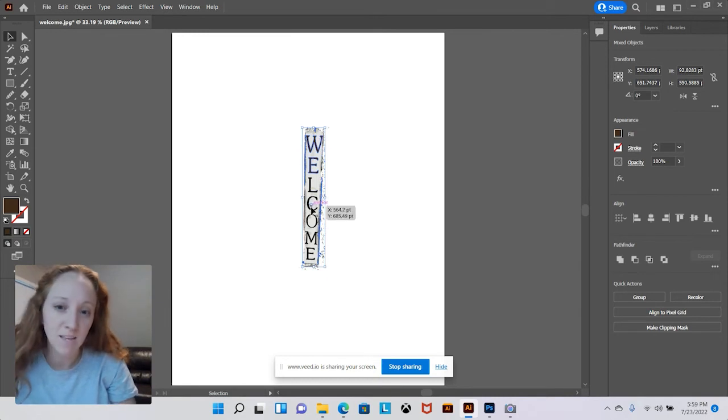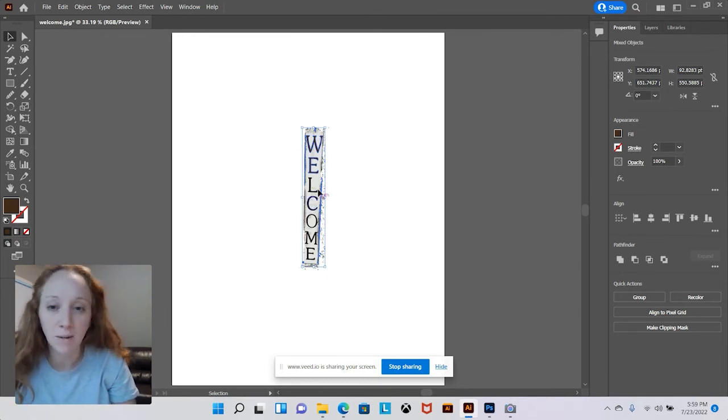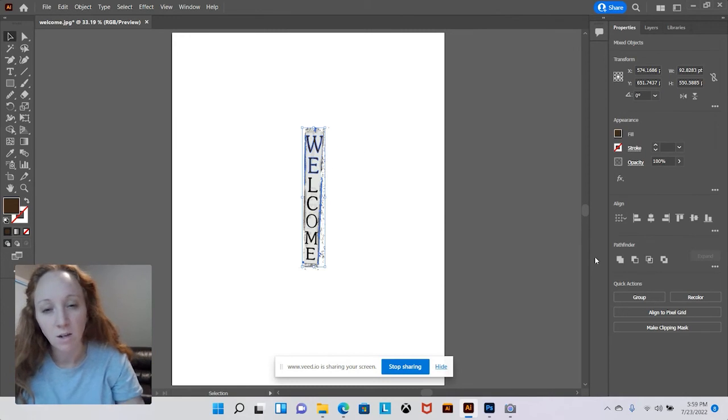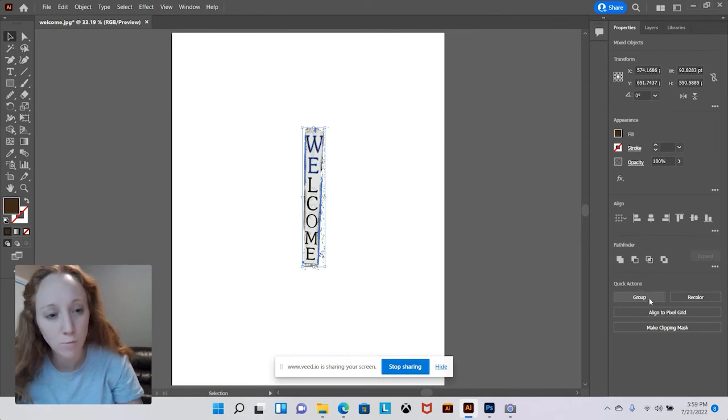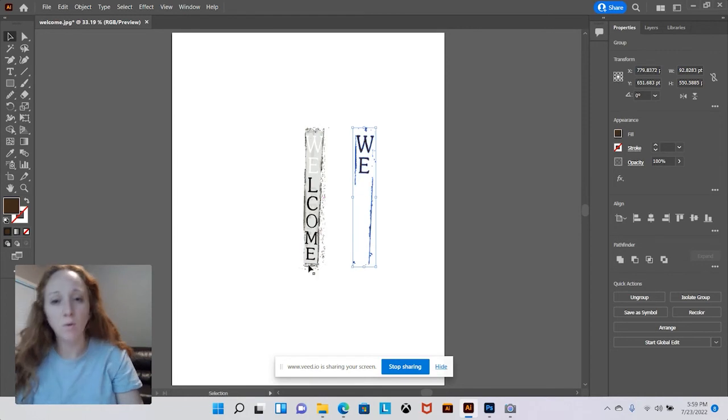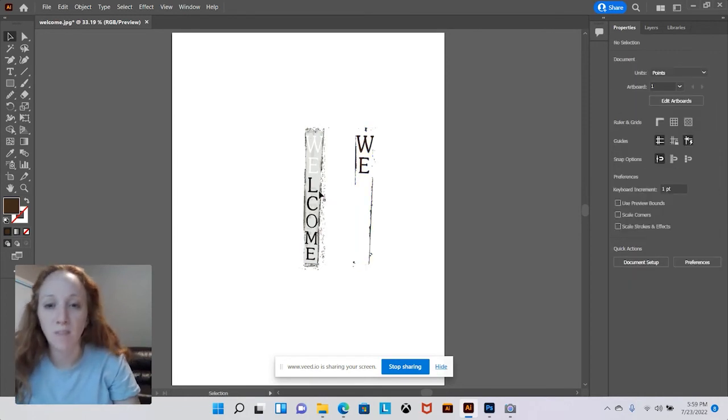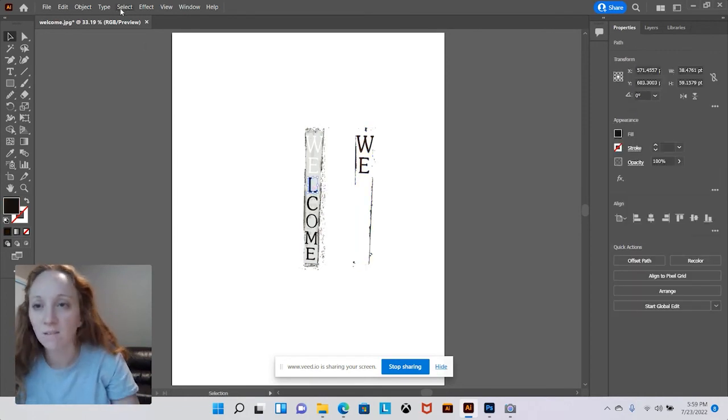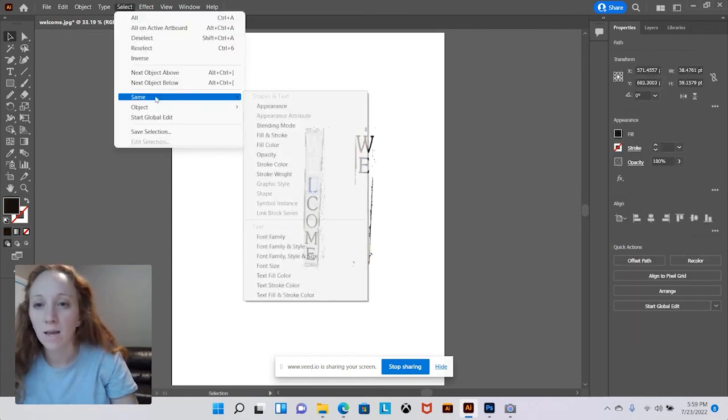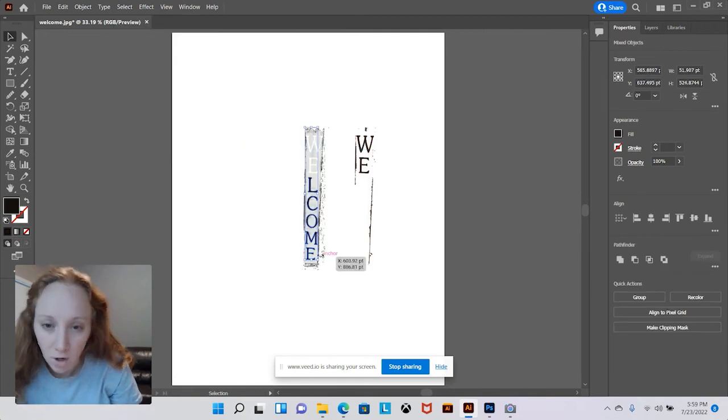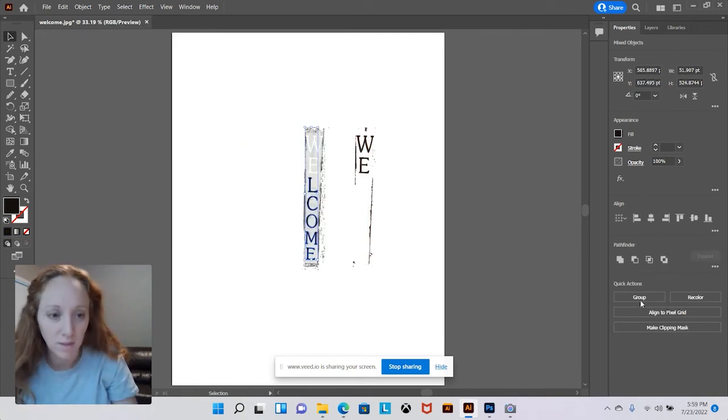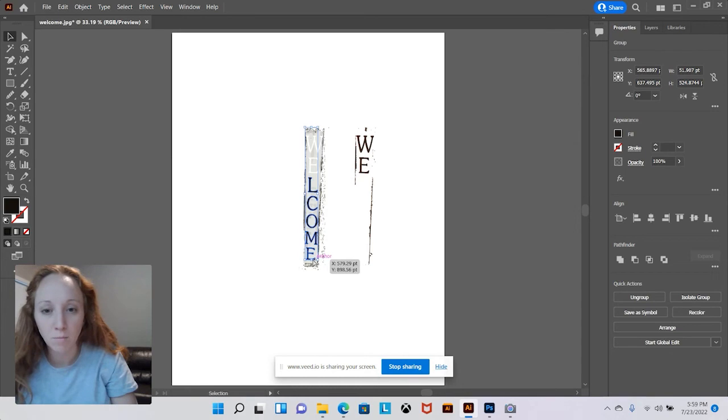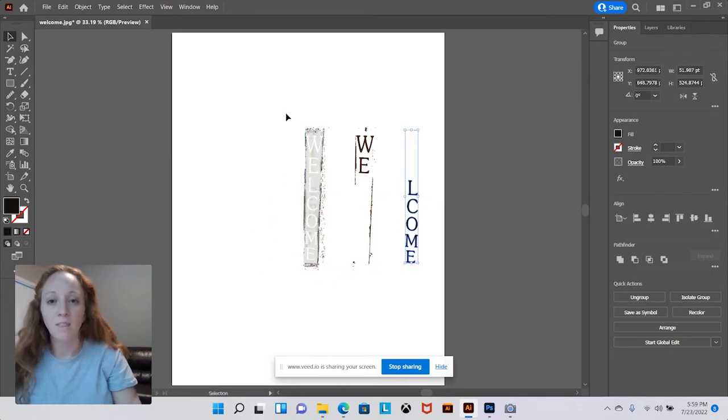It missed the L-O-C-O-M-E but it does have the W and the E so I'm going to group that together and move it over here. Then I'm going to do the same thing with this letter L, select same fill color, and it looks like it got the rest of my letters. So I'm going to group that together and move it over here.